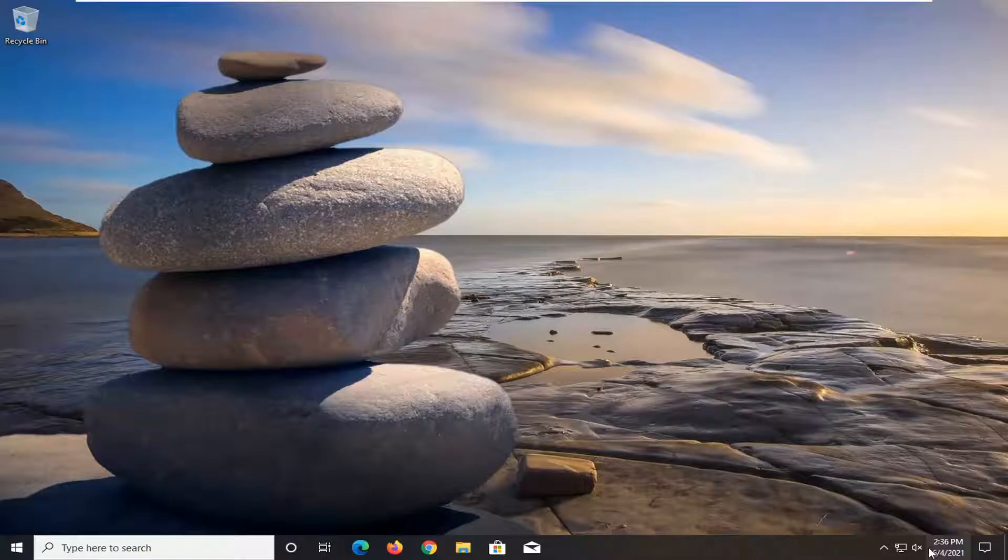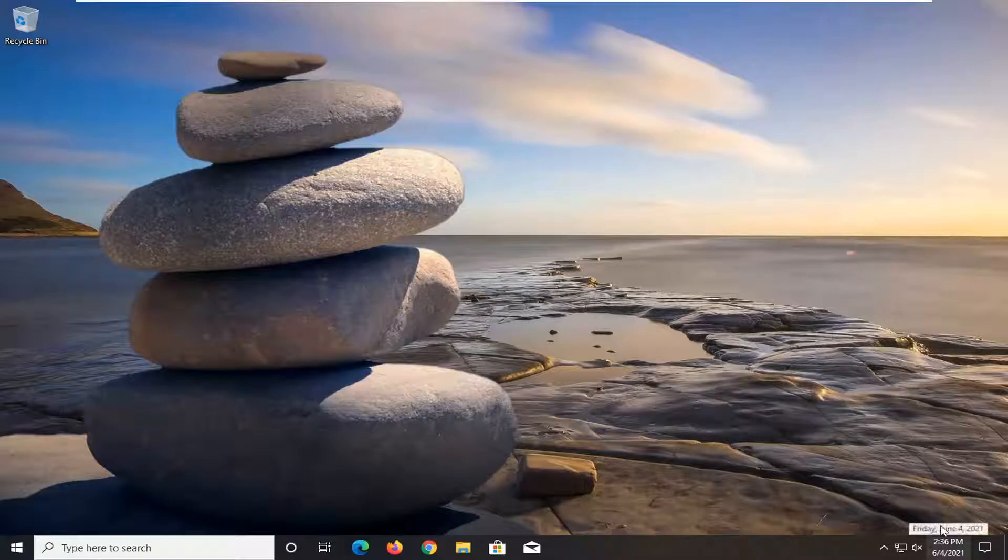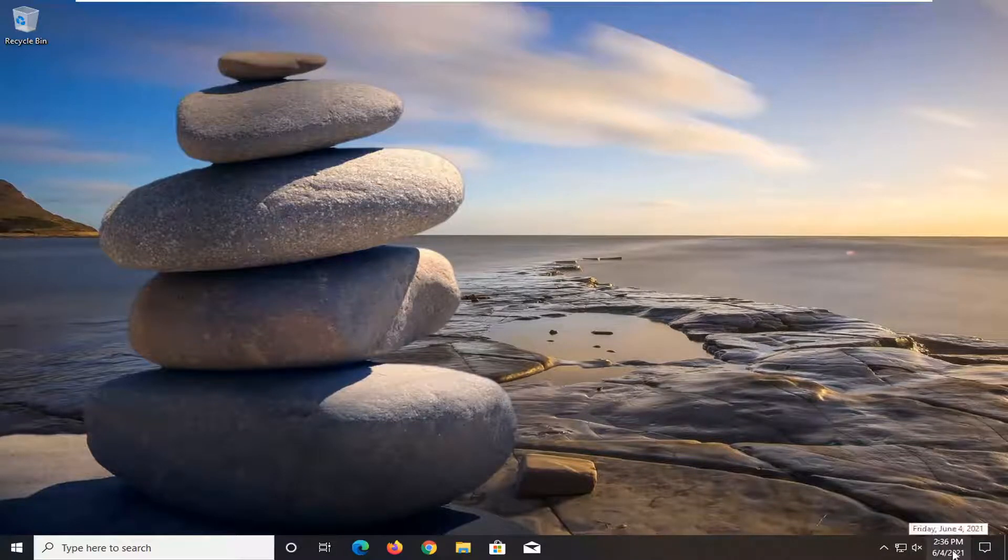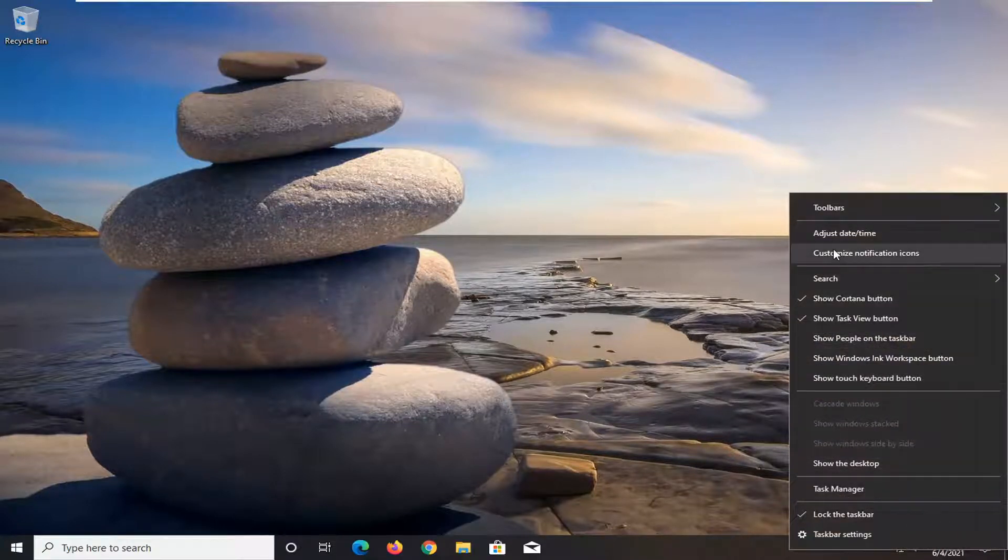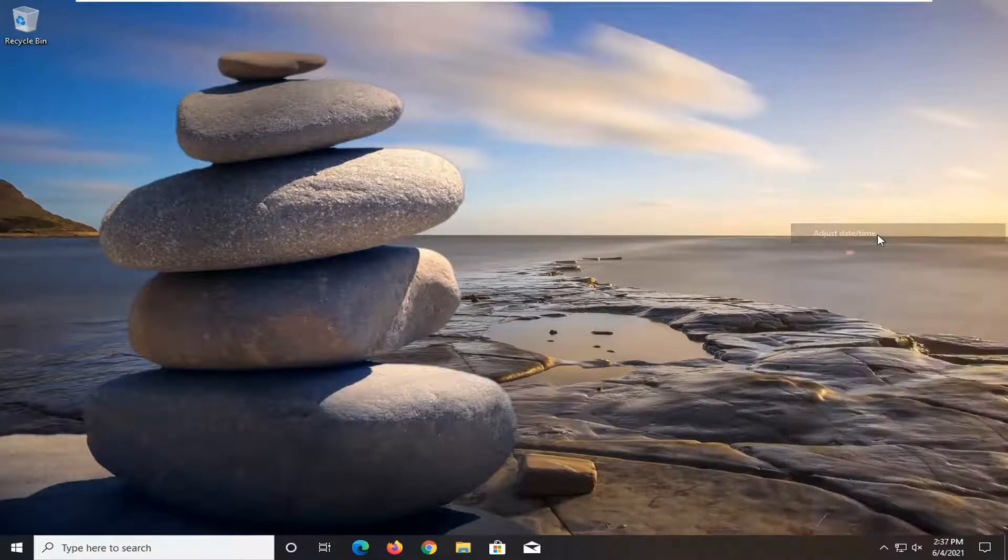So all you have to do is just right-click on your date and time settings down in your taskbar and select where it says adjust date/time.